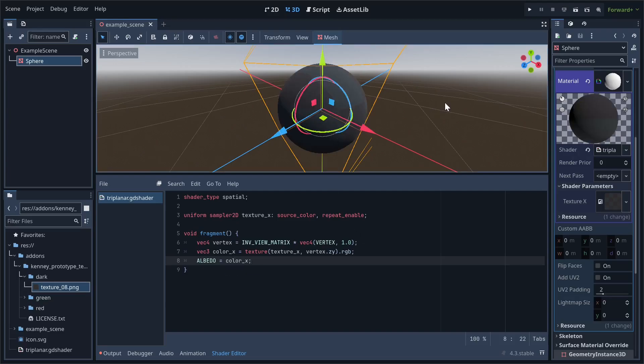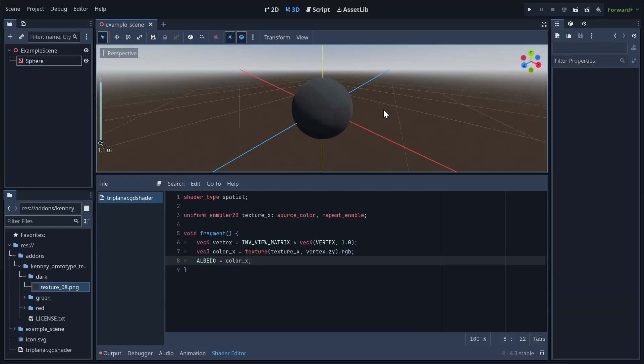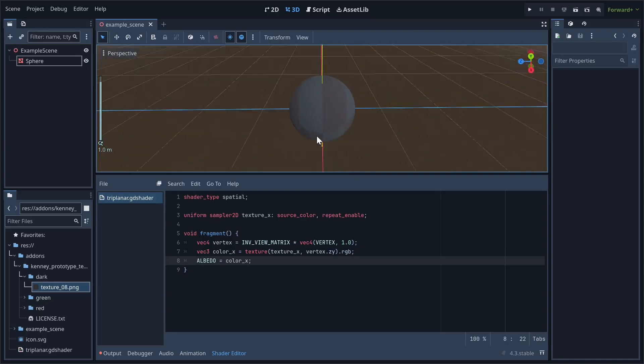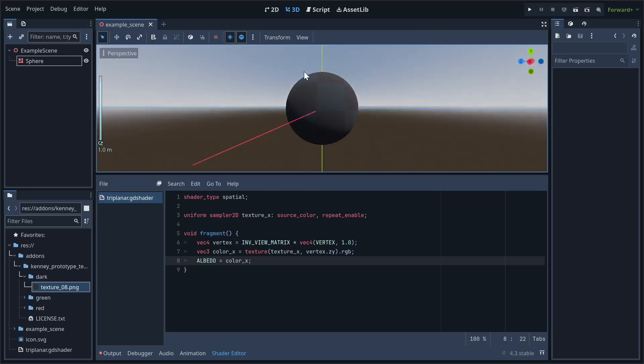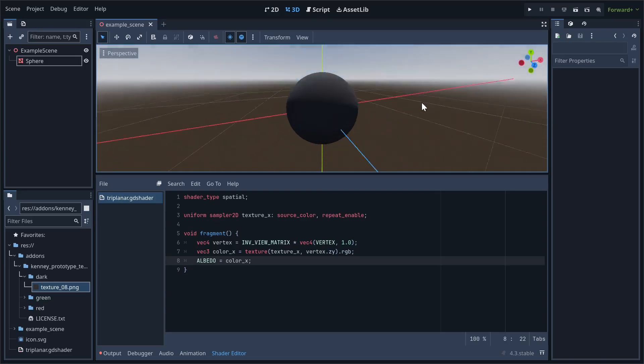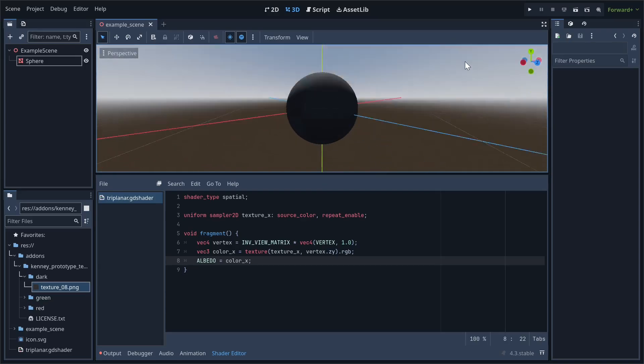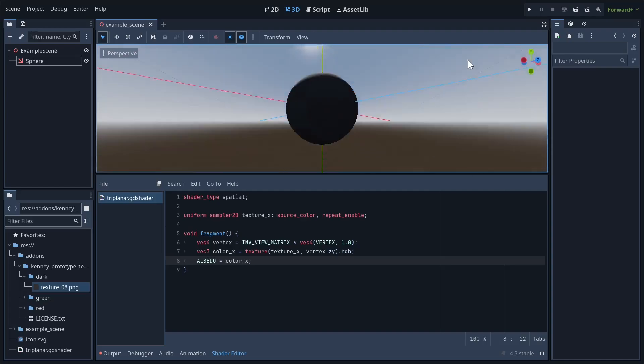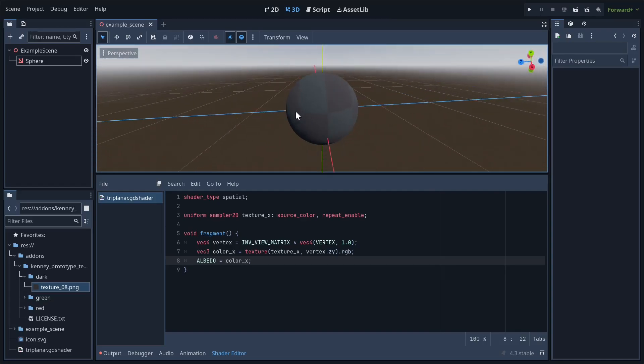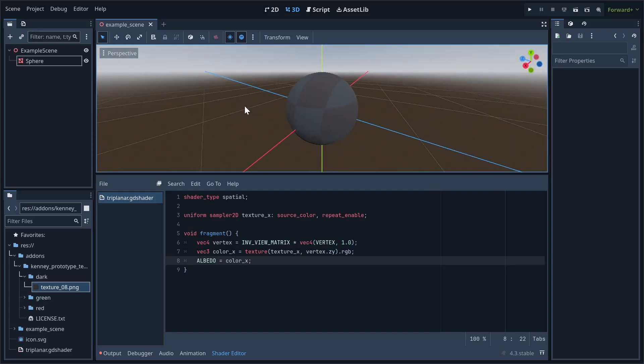As you can see, we're getting the desired effect, but only along one axis of our object. That's because we can only sample the texture once, along the zy plane. In total, we actually need to sample it three times.